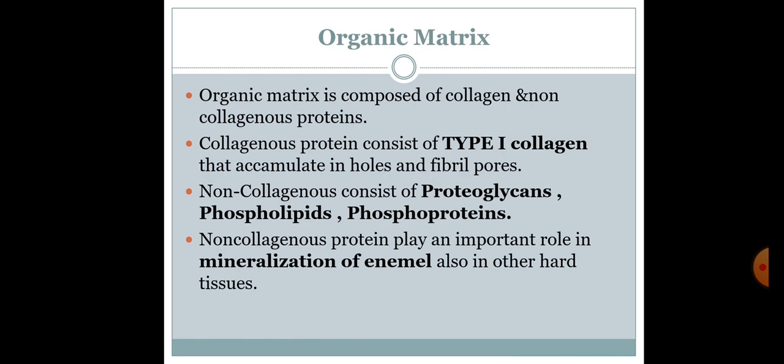Organic matrix is basically composed of collagenous and non-collagenous proteins. Collagenous protein consists of type 1 collagen that accommodates in holes and fibrils. Non-collagenous consists of proteoglycan, phospholipid, and phosphoprotein. Non-collagenous phosphoprotein plays an important role in mineralization of enamel and also in other hard tissues.